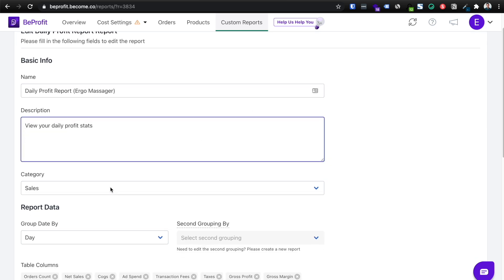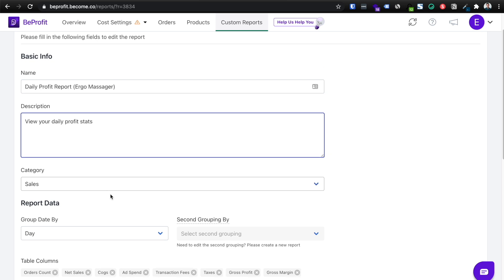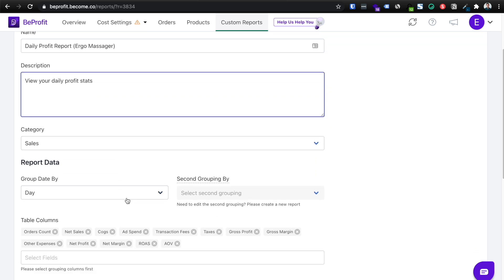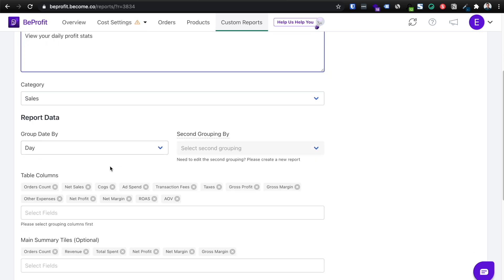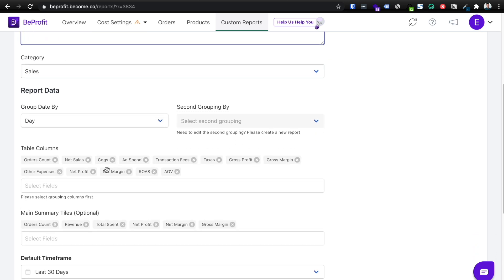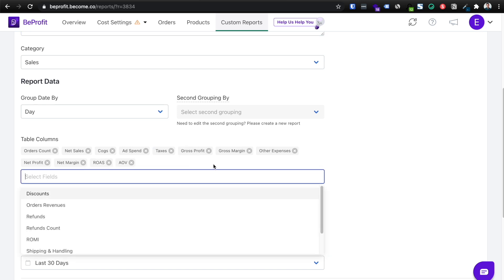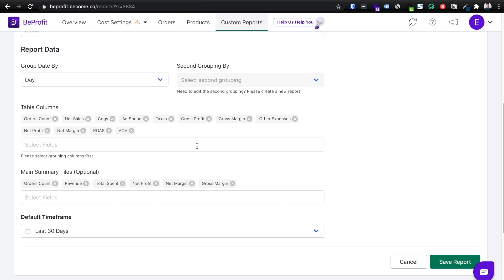Yes, this is sales group date by let's leave it at day and you can remove or modify your columns. So let's just say in this case, we don't want to see, I don't know, transaction fees, for example. And then you're going to add in your main summary titles, which is, you know, again, you can add in custom fields here, custom summary title, or you can remove summary titles in your default timeframe.